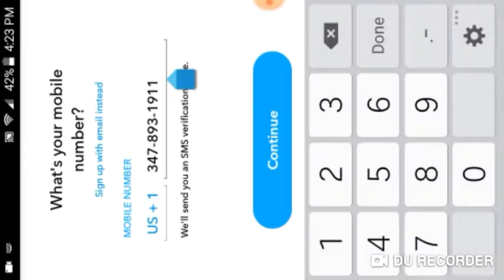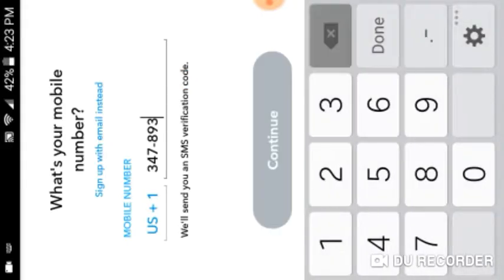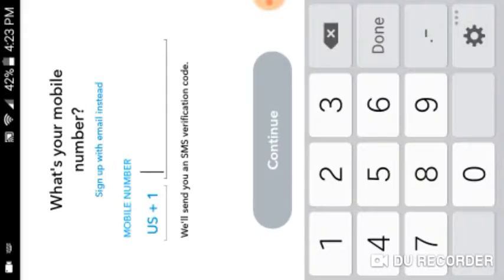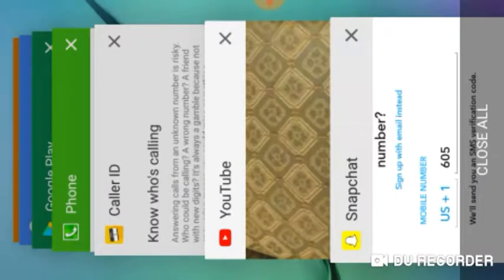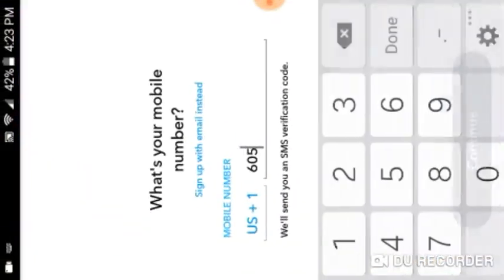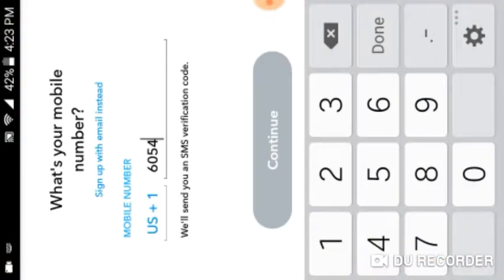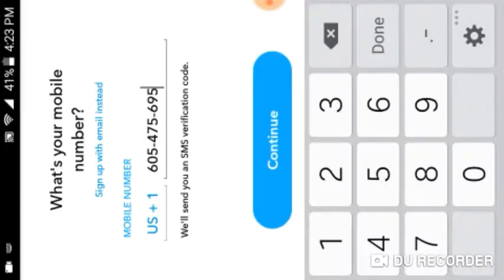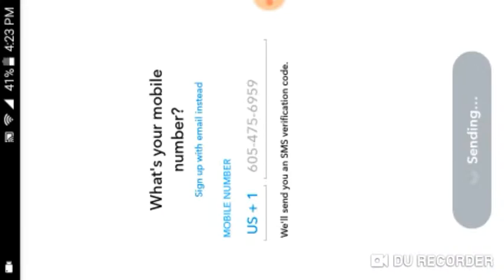Okay, this is the part. 605... 475... 6959. Okay.